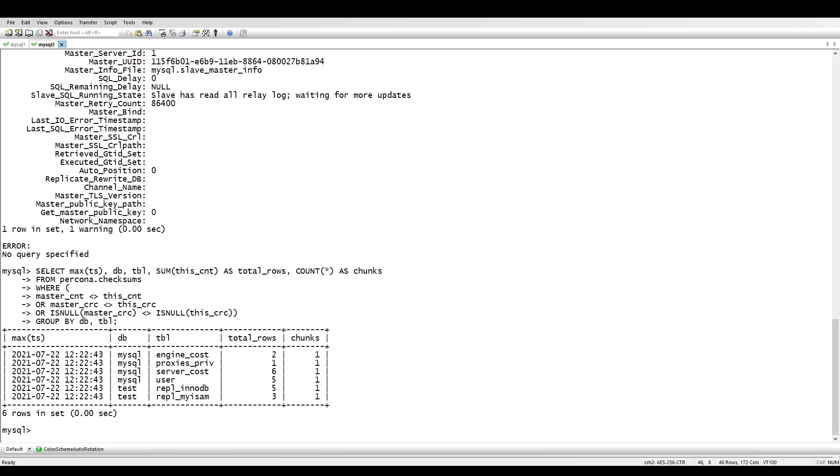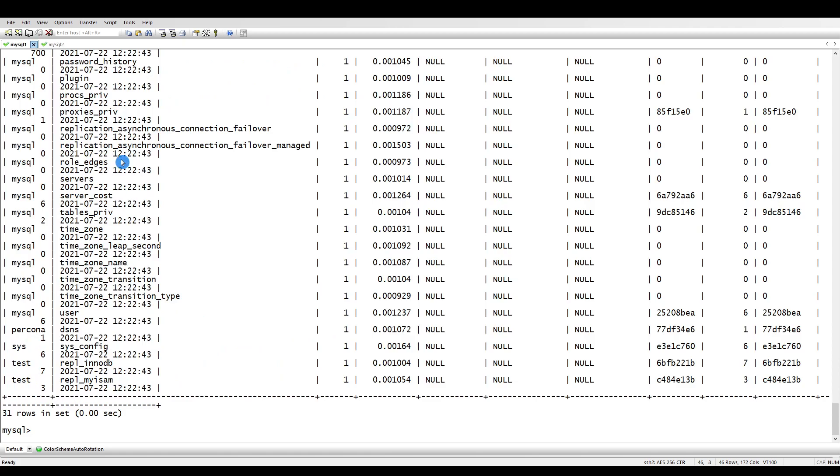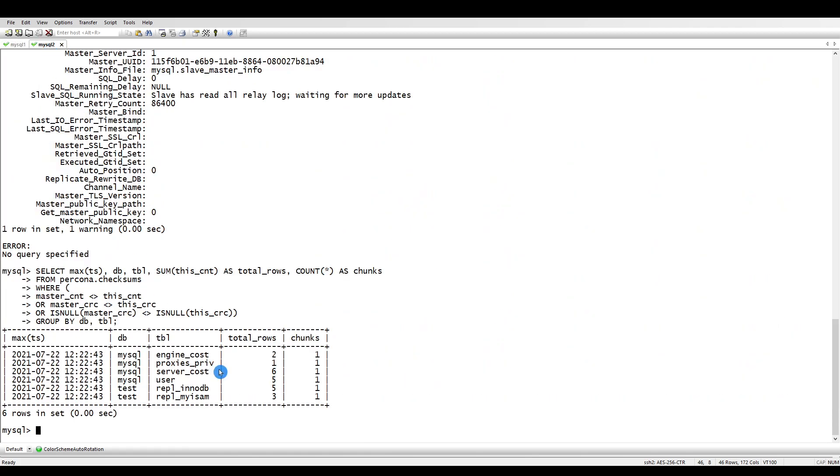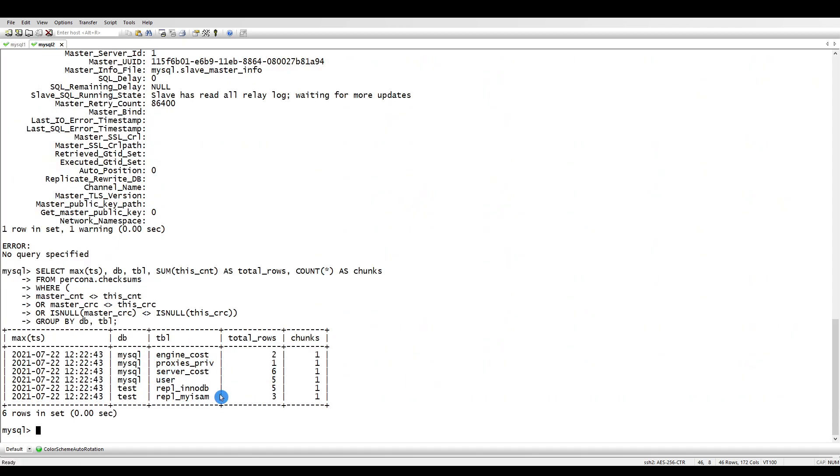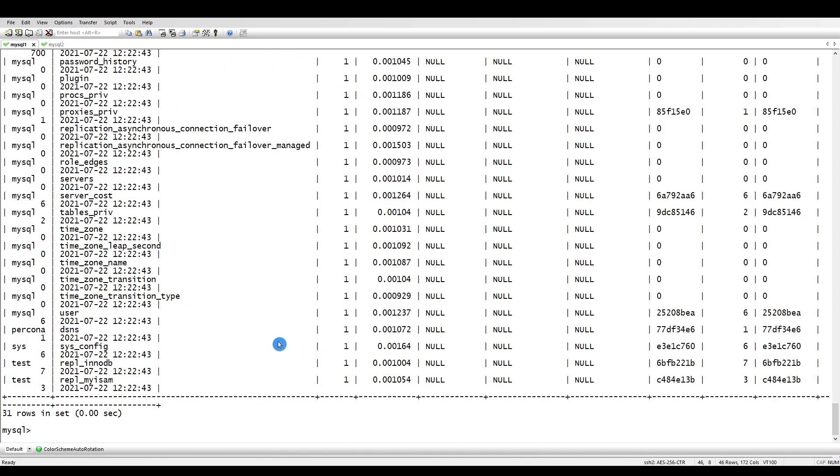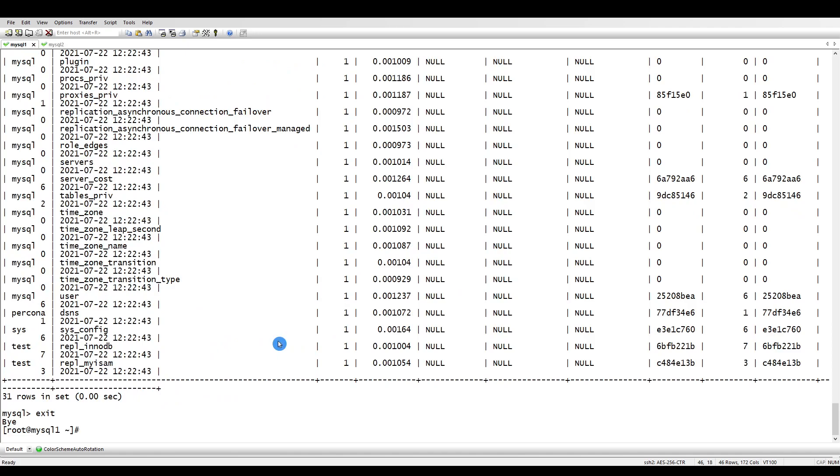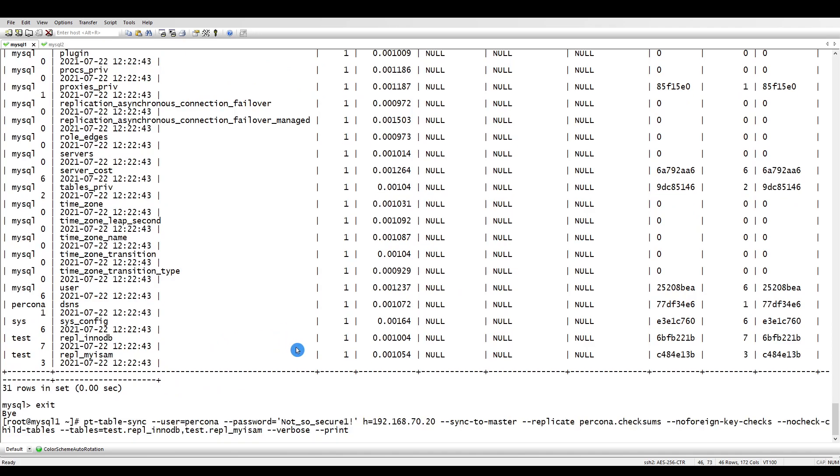Okay, so now we know what are the tables. As you can see here, we have only these two tables, so we will run the pt-table-sync now against these two tables. In order to do that, I have created my command and let's run this command.